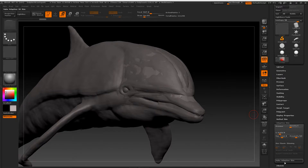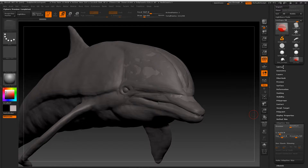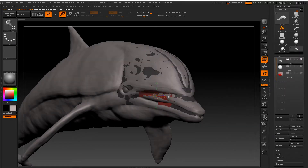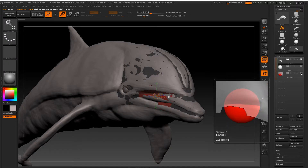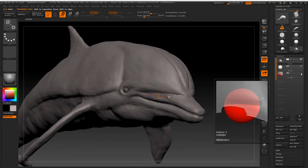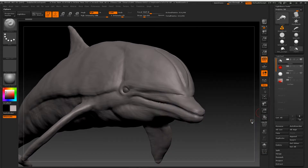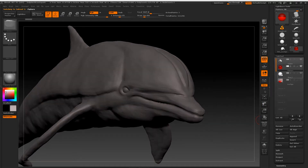With the low topo still selected, click on Make Adaptive Skin. Now go to your sub tool and click on your high resolution sculpt, and hide the original low topology. I've got this high res sculpt of a dolphin - this sculpt was done by my colleague Robert Lambert. With that selected, I'm now going to insert a new Z sphere.